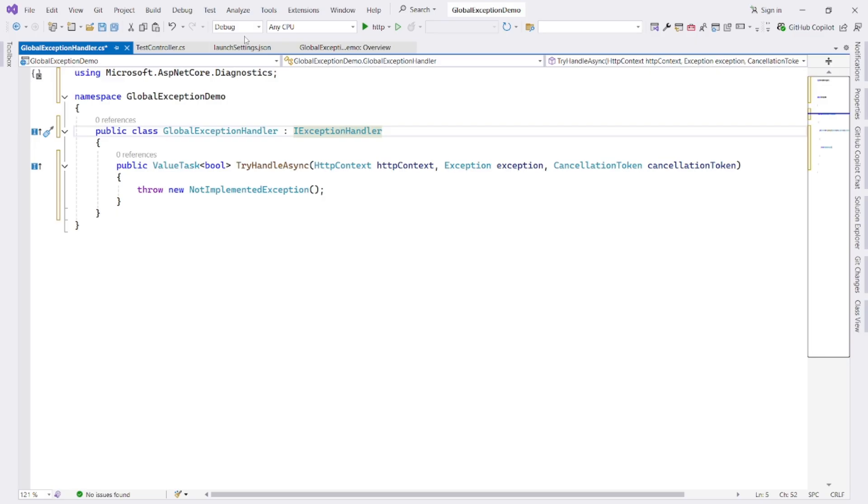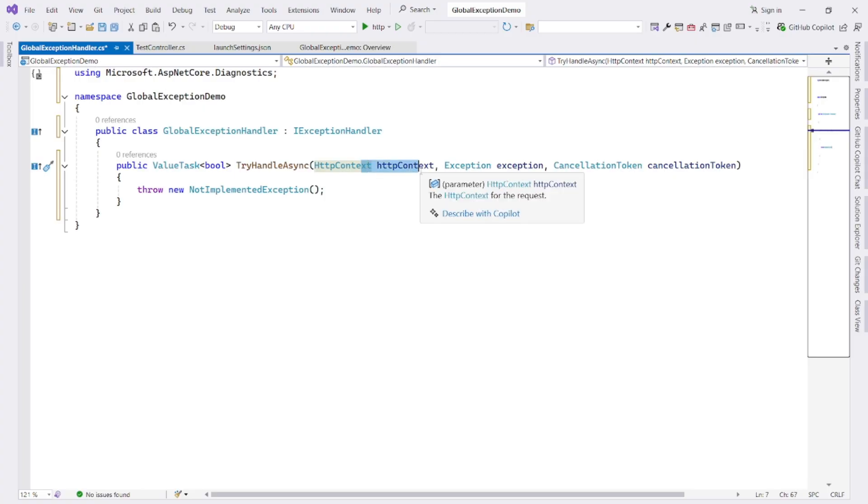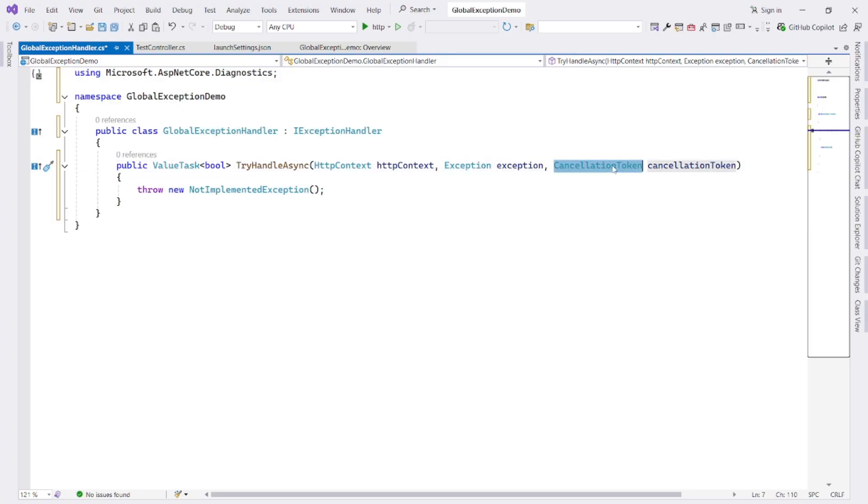And then this TryHandleAsync method is the method that ASP.NET Core will automatically call when an unhandled exception occurs. This method receives HTTP context, which is the current HTTP request response context. Then the actual exception that occurred and cancellation token, which is used to cancel the operation if needed.